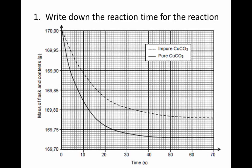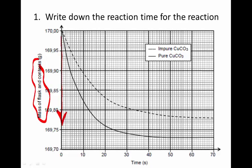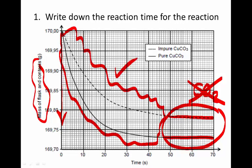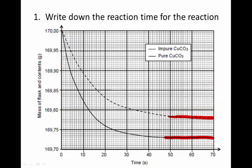First, write down the reaction time for the reaction. How do we determine that? In both cases for the impure and the pure, the mass of the flask and its contents is decreasing, but that decrease stops after a certain time. The mass is not changing, meaning no more carbon dioxide is being produced — in other words, the reaction has stopped. So during one period the reaction is happening, and during the other it is not.